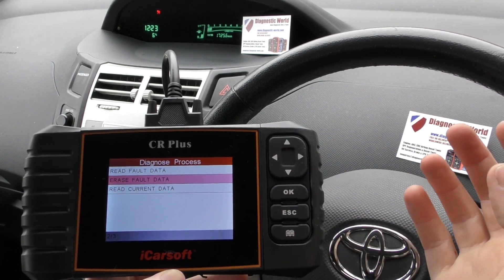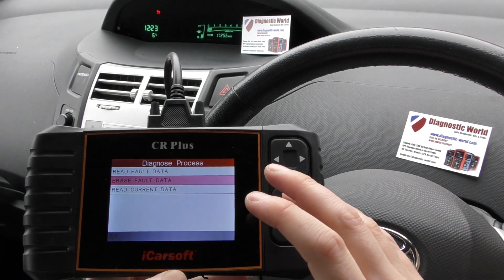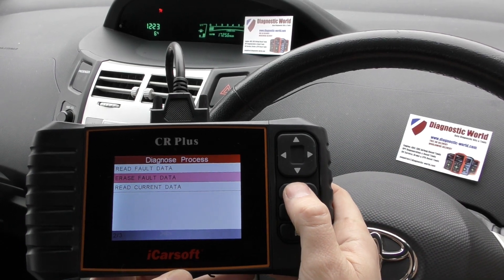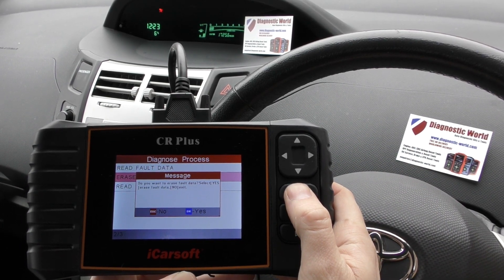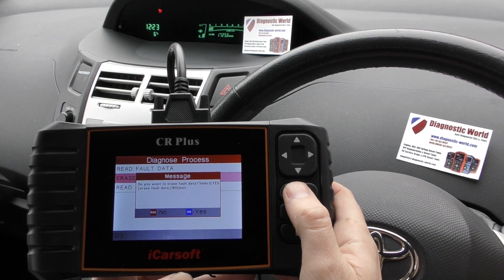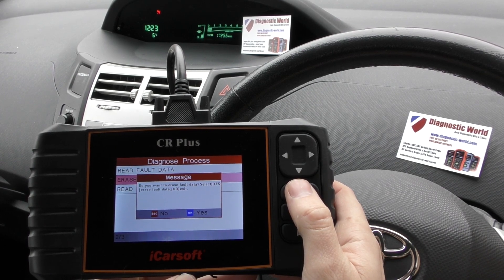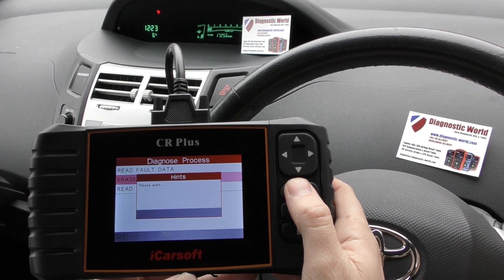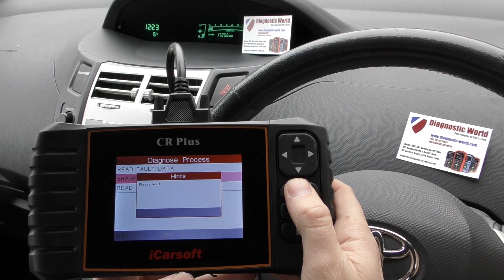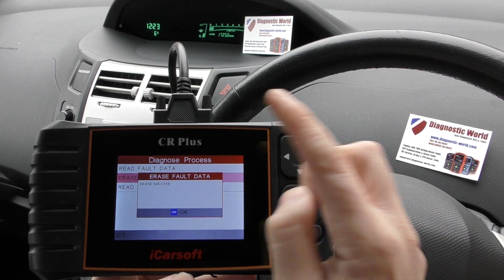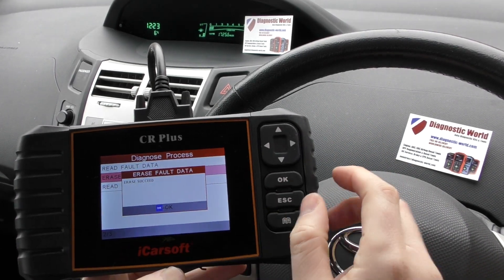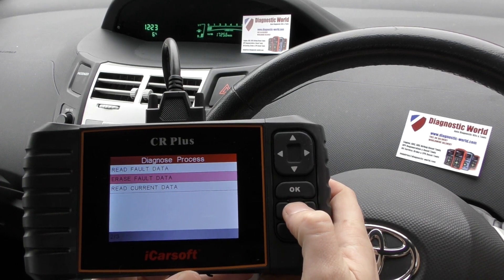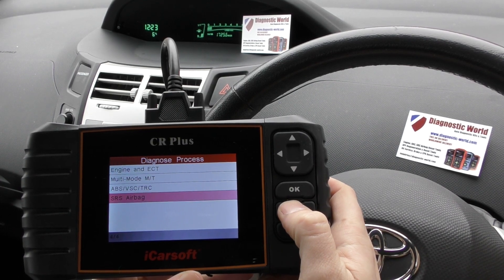It'll check for any more faults - if the faults are clear then the airbag light will turn off. We'll do that now: Erase Fault Data. We're going to click Yes, and when I click OK, just watch the airbag light. Please wait... the airbag light has gone off. Erase Succeed on the tool. It's a great little tool.